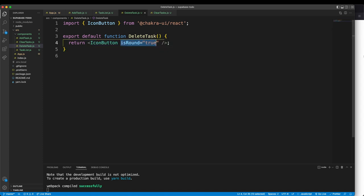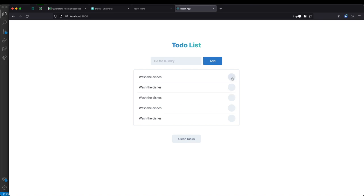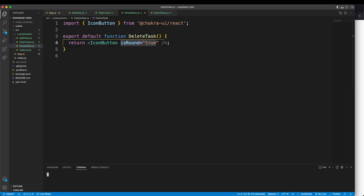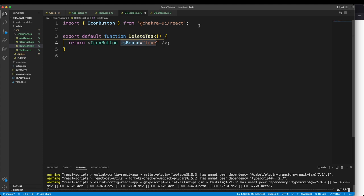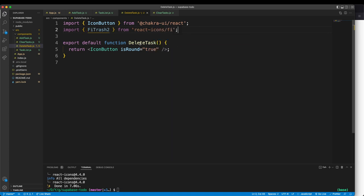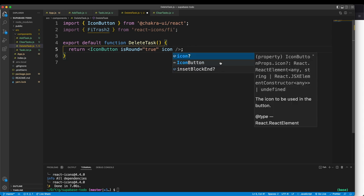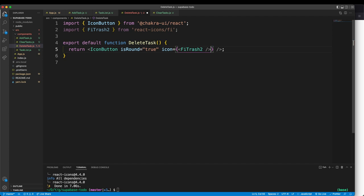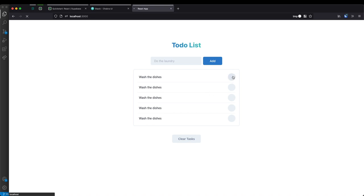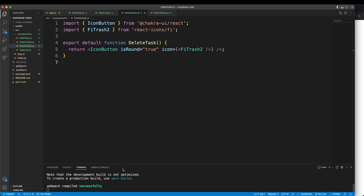This icon button doesn't have an icon — we need a trash icon from something like react-icons. Let's stop the server and install: yarn add react-icons. While that's installing, I'll import the trash icon. Import the FiTrash2 icon from react-icons/fi, then give the button icon equals FiTrash2. Let's restart the server with yarn start, refresh the web page, and we should see the trash icon appear on this button. And there we go.